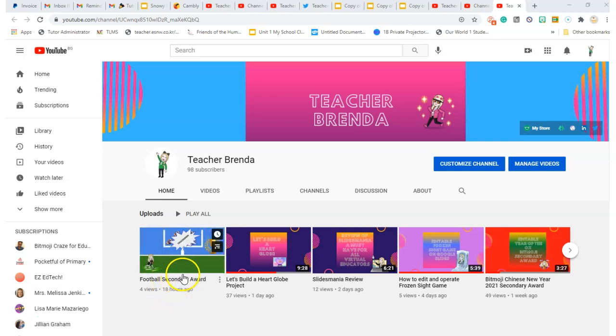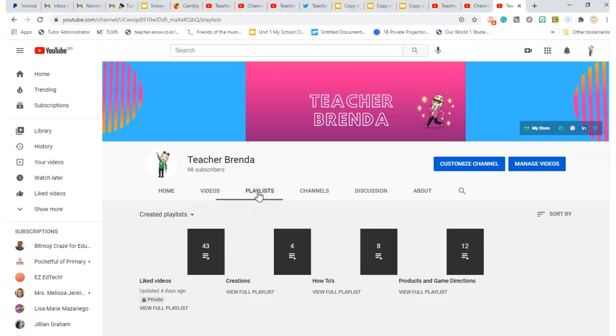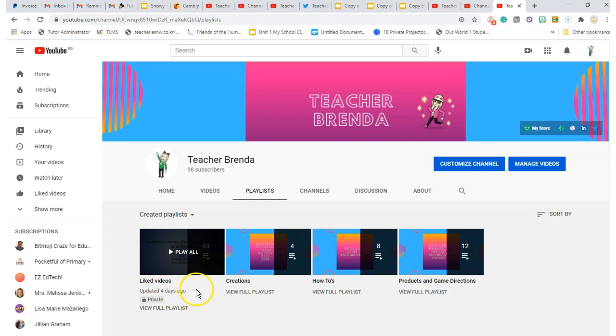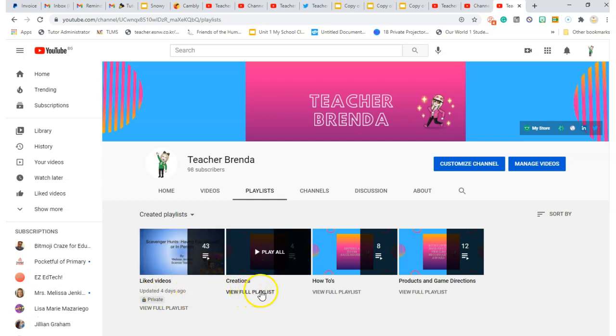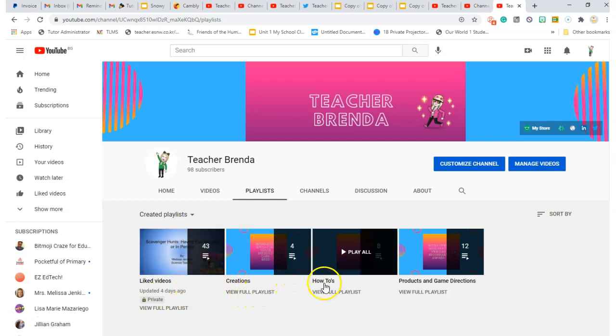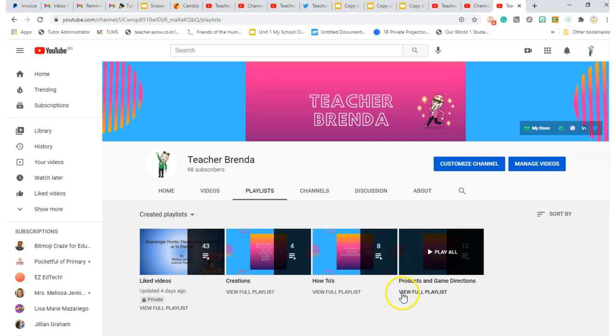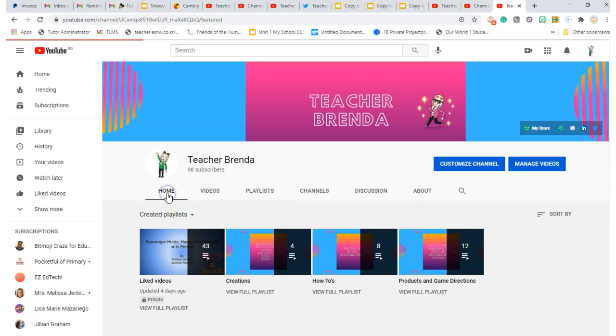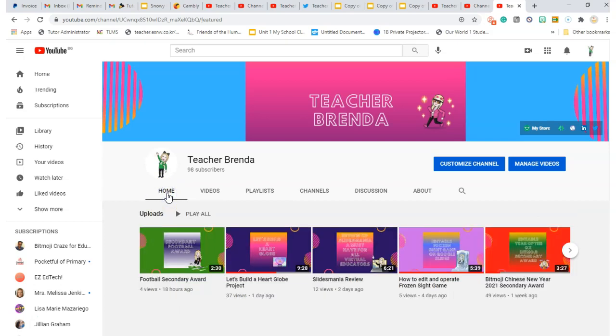As you can see, there are different things here. I have created different playlists, videos that I've liked, and also my own creations: how-tos as well as game directions and different products.